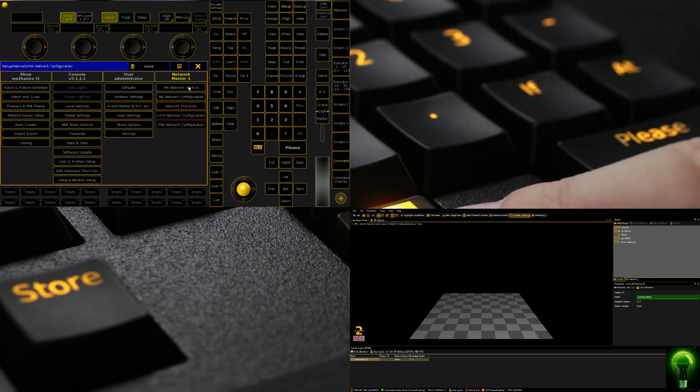In our next lesson, we're going to cover patching fixtures into MA2 and manipulating them in 3D. Thank you for watching.